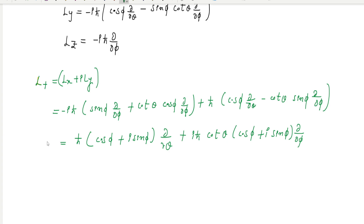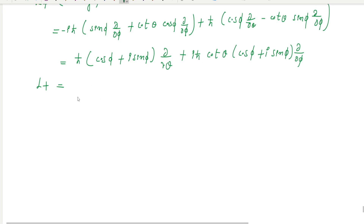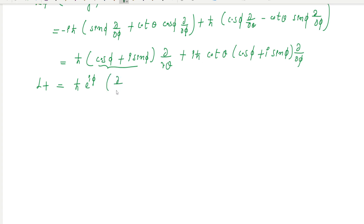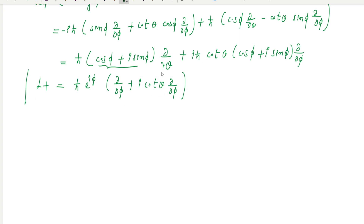Therefore, L plus equals h-bar times e to the power i phi, multiplied by the quantity d/dtheta plus i cot theta times d/dphi. This is the L plus operator expressed in spherical polar coordinates.